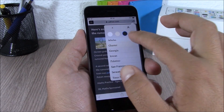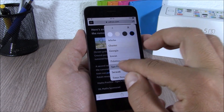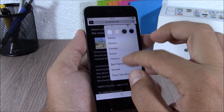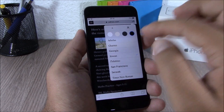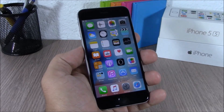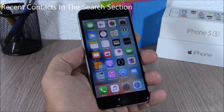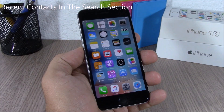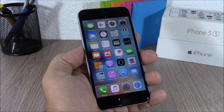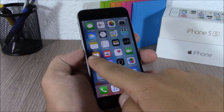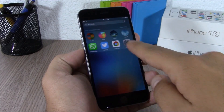On Safari, when you go to Reader Mode you can now customize it. If you tap here you can change the color of the background and also change the font on Safari.